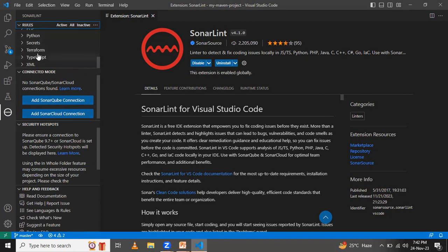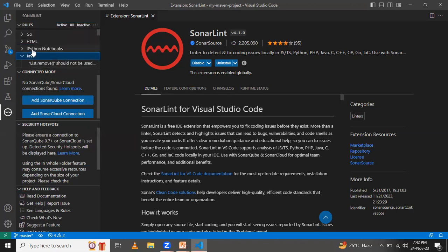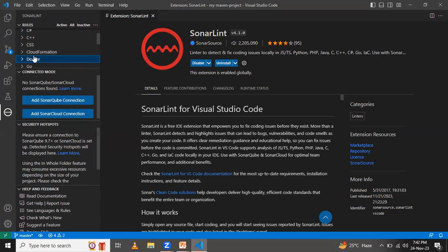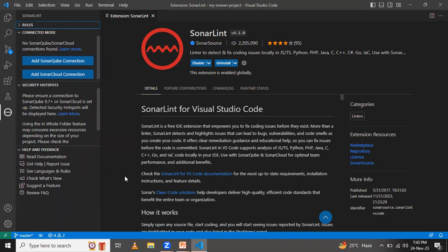If I click on Java, you can see many rules present for that language. Similarly, clicking on Docker shows its own set of rules. Based on these rules, SonarLint detects bugs, issues, or vulnerabilities in your code. In this way, we learned the concept of SonarLint and how to install it in Visual Studio Code. Thank you for watching!